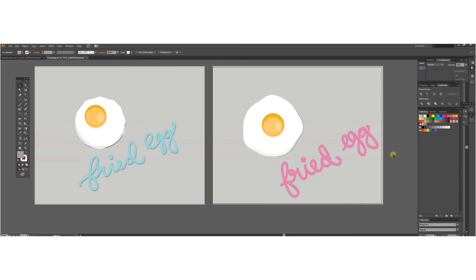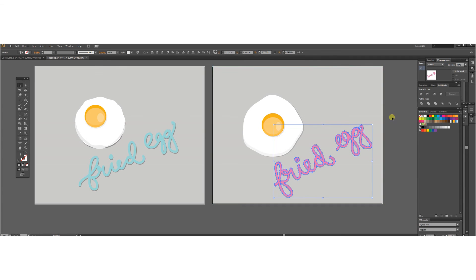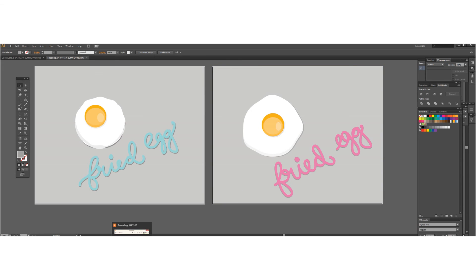I like how this looks. So this is my fried egg tutorial. I hope you guys liked it — sorry, that was my other computer. If you have any questions please feel free to ask. I hope this was fun for you like it was for me, and catch you soon. Bye!